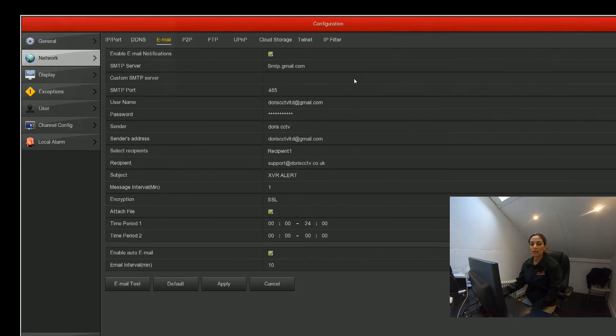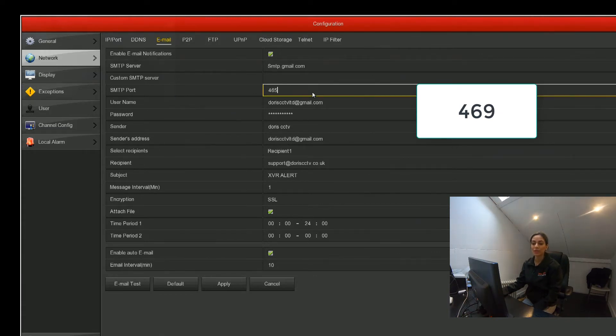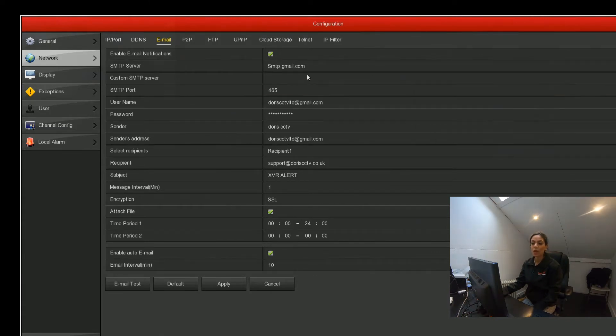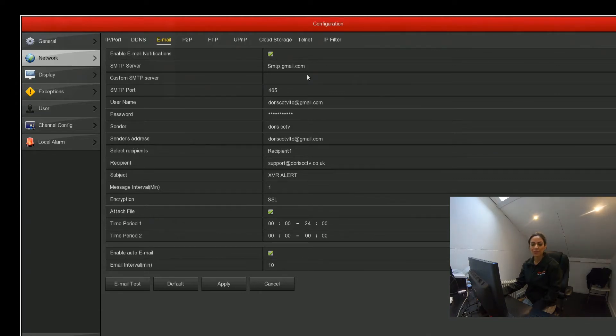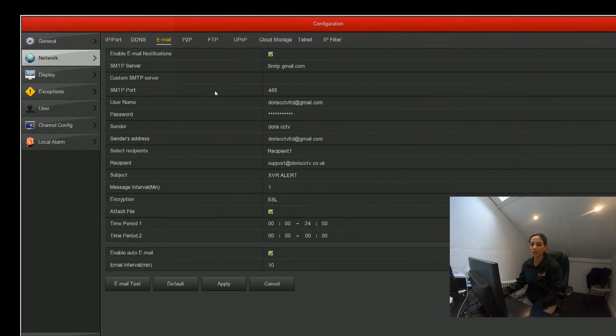For the SMTP port number for Gmail it's 465, and we do recommend using Gmail just because it's a very easy setup. But if you're using a different server, you simply just Google what the SMTP port for that server is and you'll get the answer on your search.